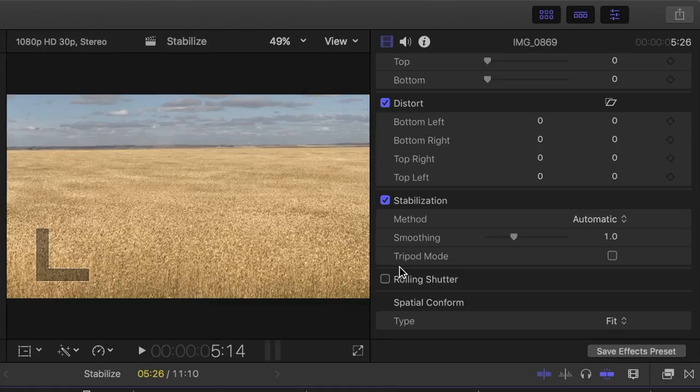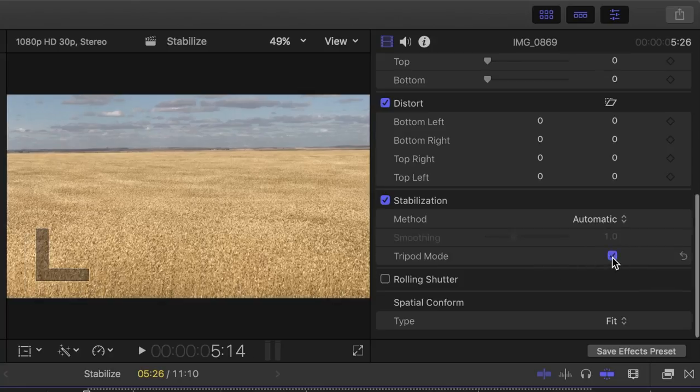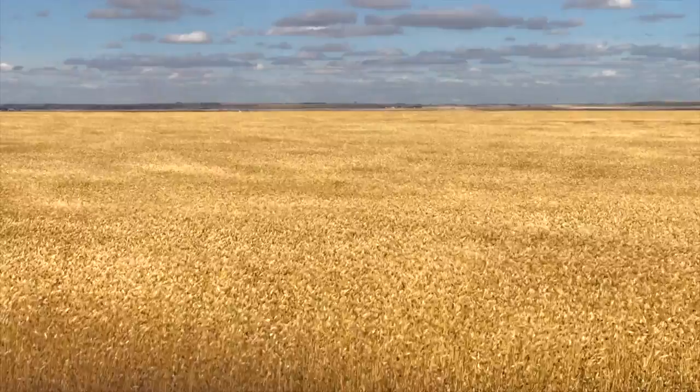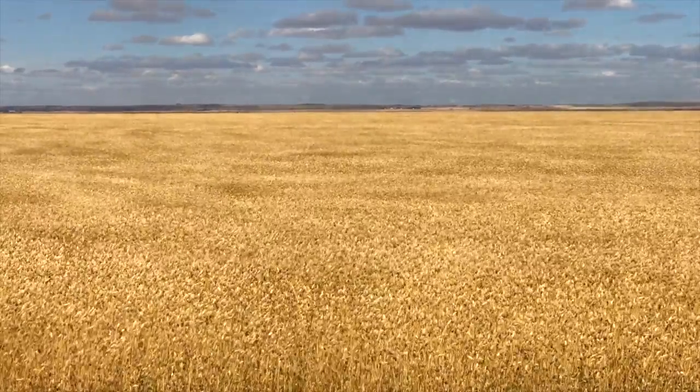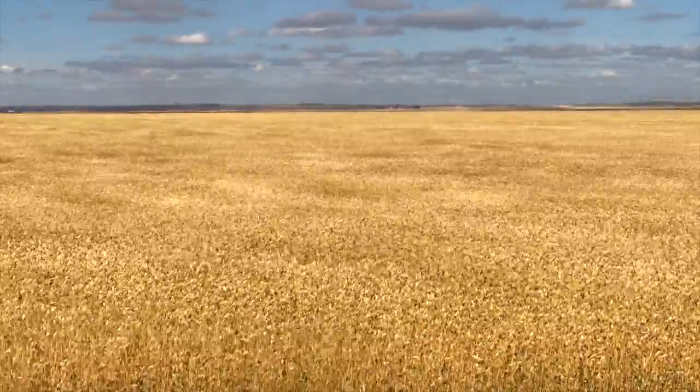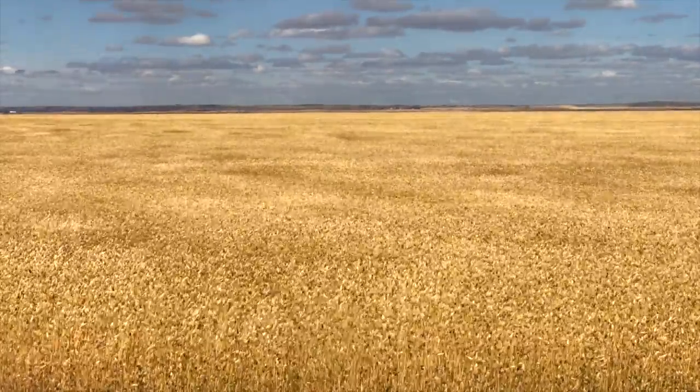What this does is lock your clip down, so there's no movement in the shot at all, as if your camera was on a tripod. Let's select this checkbox and review the clip. As you can see, there's no camera movement at all in my clip.